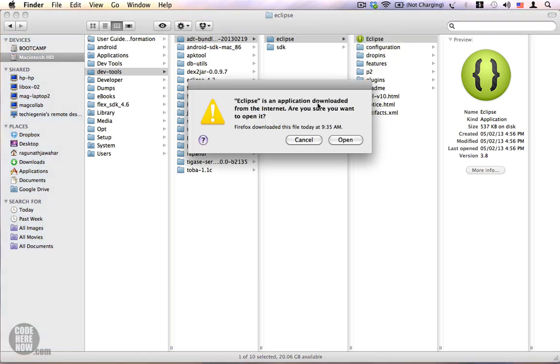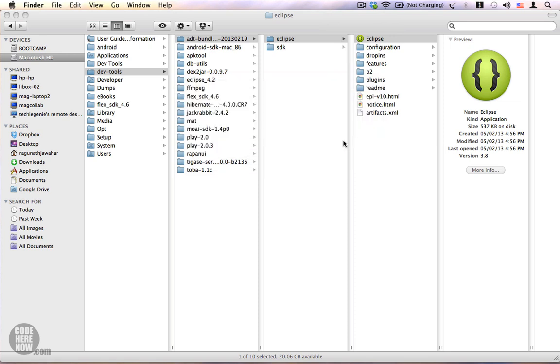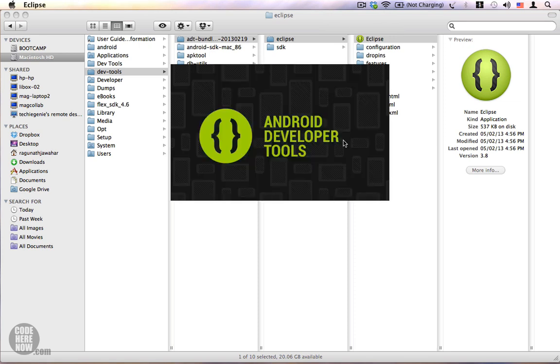Since I'm launching the app for the first time there is a confirmation message. I'm going to click on open and this is the splash screen. It takes a while depending upon the configuration of your system.